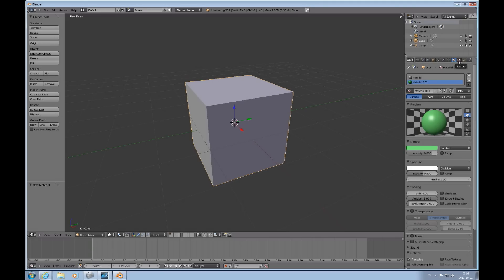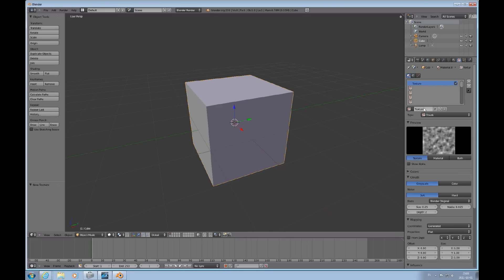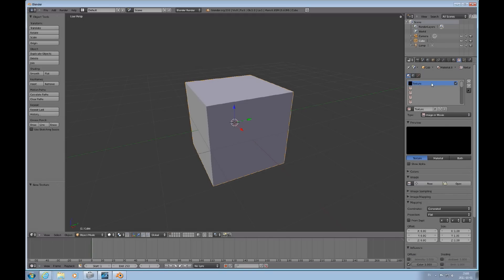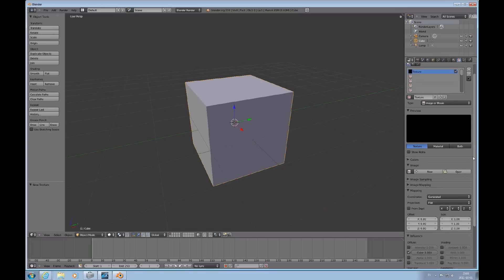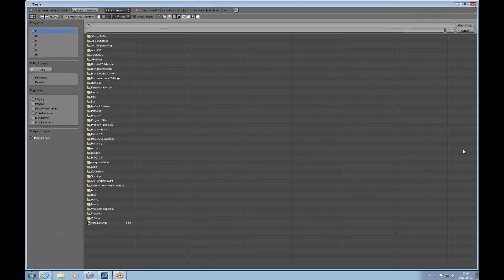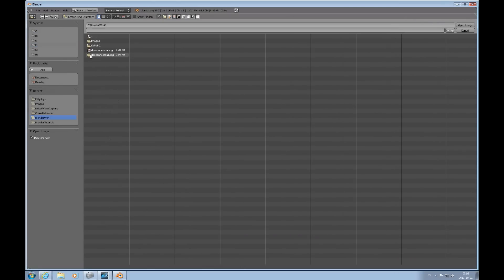Then go to the texture tab, create a new texture and use image or movie. Go down to open and find your image.